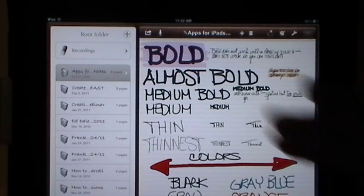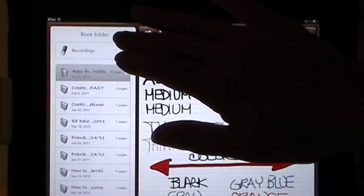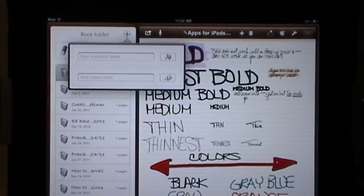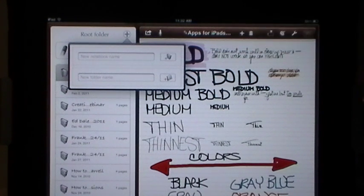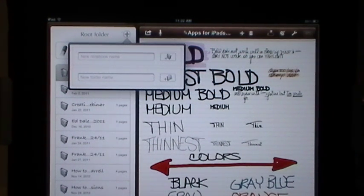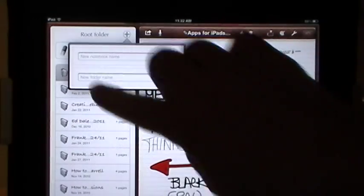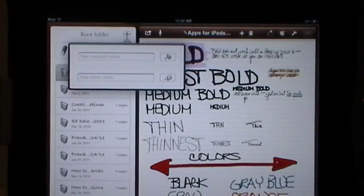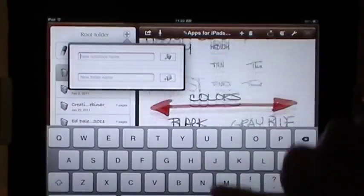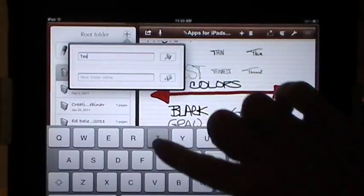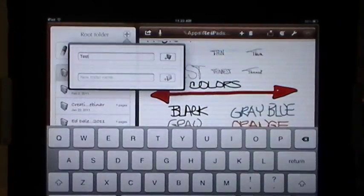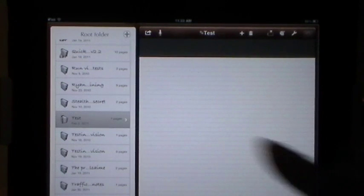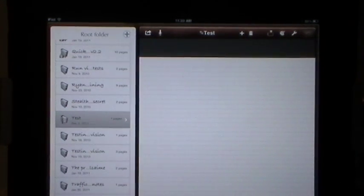So we're going to do that today. In the root folder we're going to touch on the plus sign. Now in the past, we modified the titles at the top bar of the notebook, but now we have a wonderful dialog box that pops up asking us, do you want a new notebook name or a new folder name? So right here, you can start to get organized. We're just going to make a new notebook and call it test. We're going to tap on the plus sign and it will automatically give us a new document, a new note.